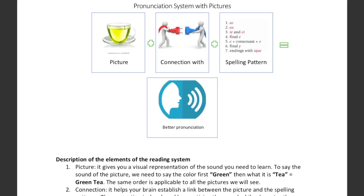Over here we have the different spelling patterns that we find for the vowel E, or the picture green T-E. Over here we have the patterns. Students and I have used this method before and it has given me great results, because it is easier for students to remember the picture — the visual representation of the sound.